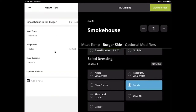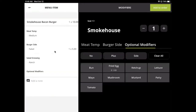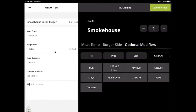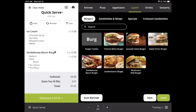There are also optional modifiers which may require you to tap on the item once it has already been added to the order. Forced modifiers should be used for choices like sizes and cooking style, while optional modifiers should be used for options like substitutions or other additions that are not necessary to complete the order.